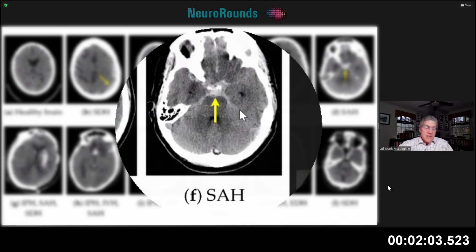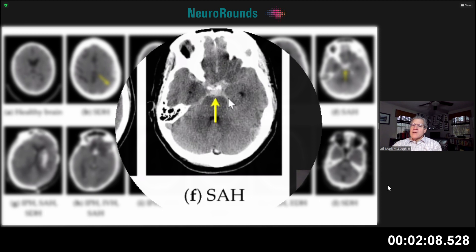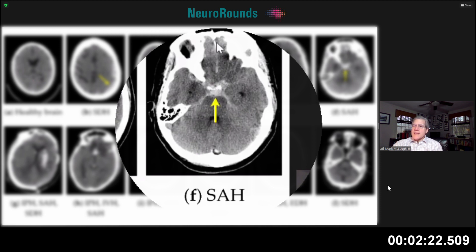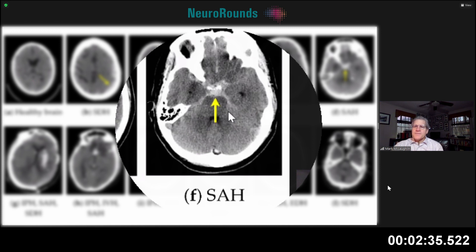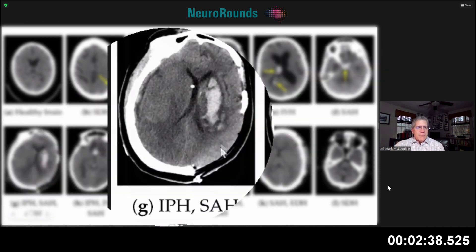Image F shows one form of subarachnoid hemorrhage. It looks aneurysmal because it's in the basilar cistern — where the circle of Willis is, where aneurysms tend to form. This would be a highly suspicious pattern of blood for an aneurysm. You can also see interhemispheric blood here. A person presenting to the emergency room with the worst headache of their life with this pattern would need an angiogram to evaluate the blood vessels.